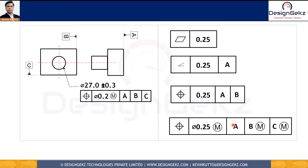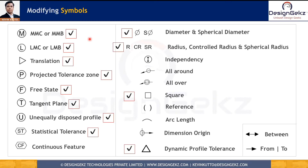The primary datum should contact the gauge first, the secondary datum feature should contact the gauge second, and the tertiary datum reference should contact the gauge third. They must contact the gauge in this sequence only.